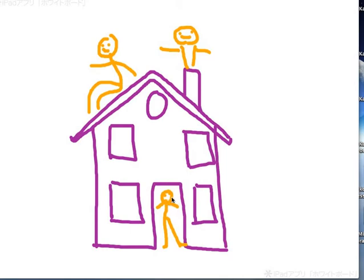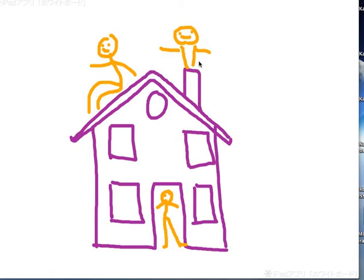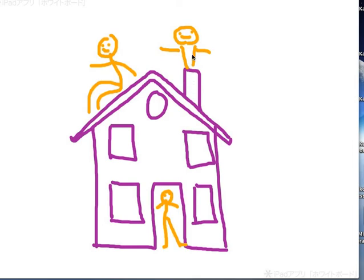This man is below this window. This man is sitting on top of the house on the roof. This man is in the fire, in the chimney. Can he get out? I don't know. Let's call the fire department to save him.